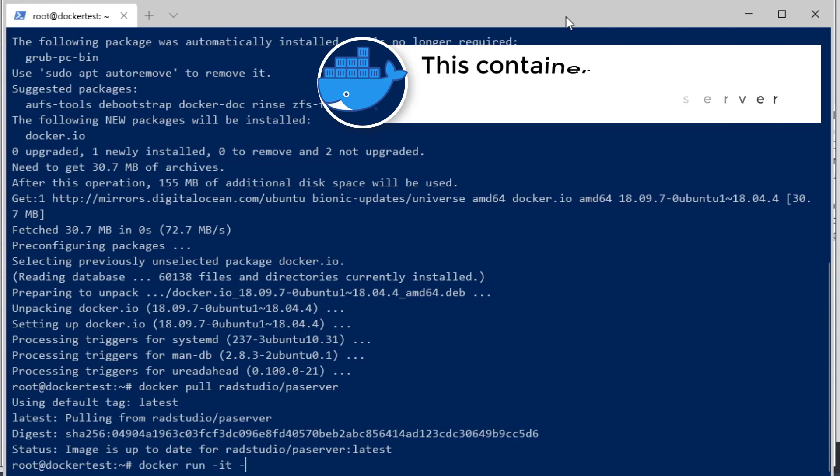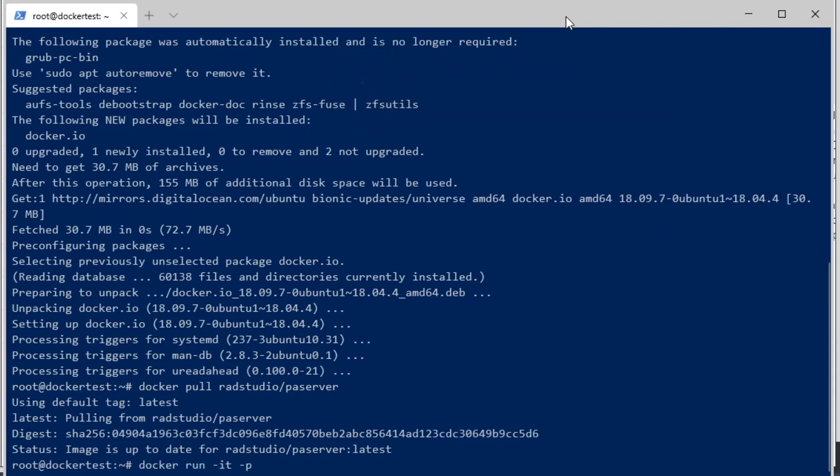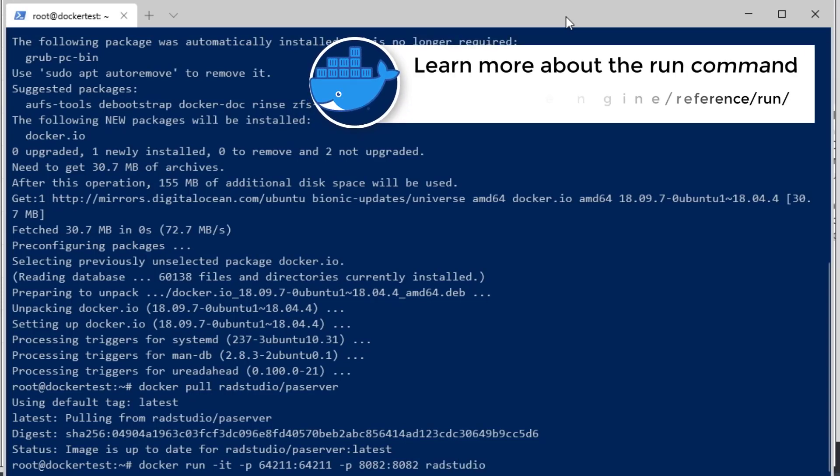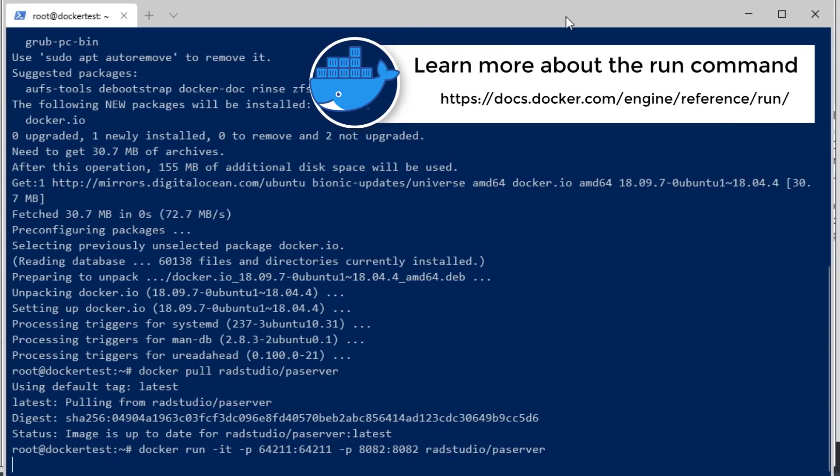Now I'm going to run the PA Server Docker image container in foreground mode. You can see it's listening on port 64211. It's also going to open port 8082, which is the port that Broadway D will be running on.